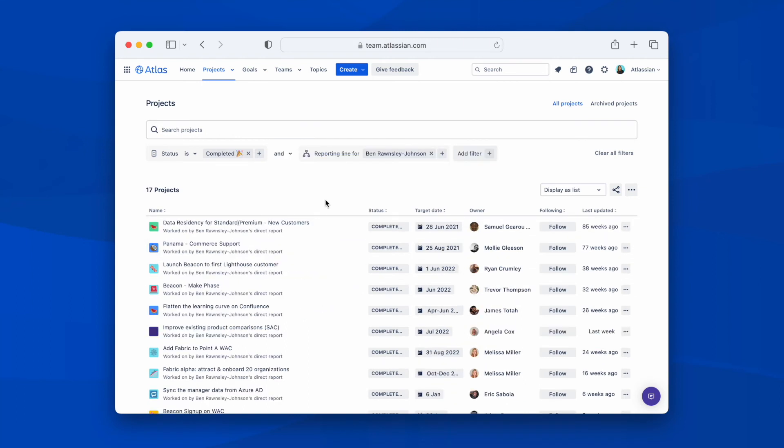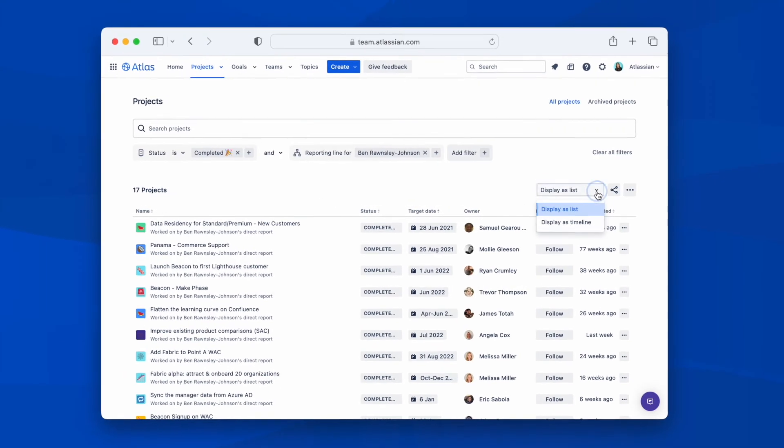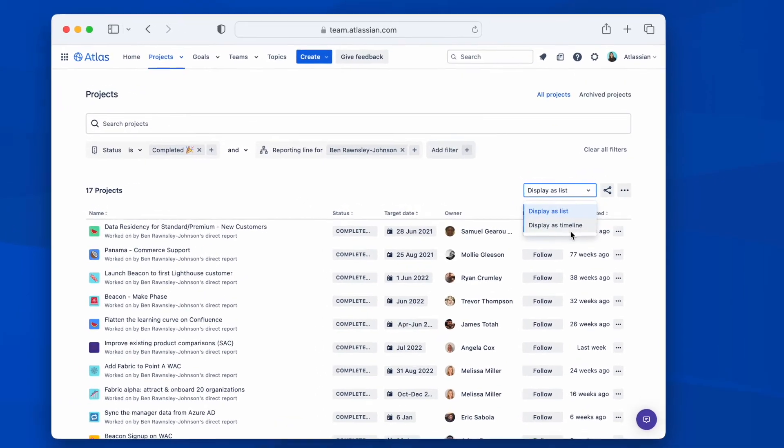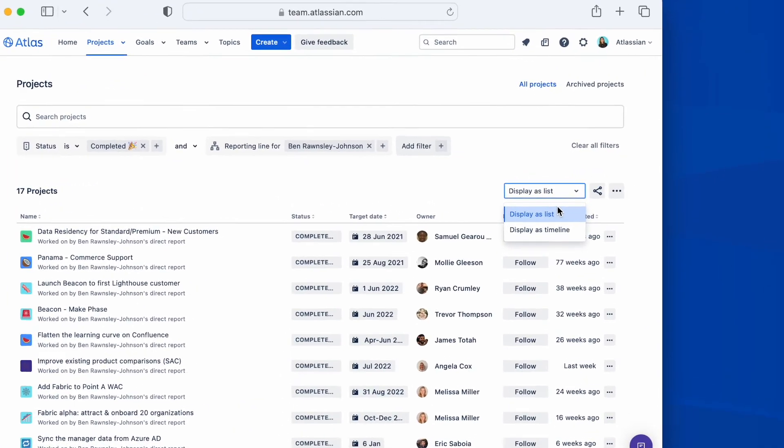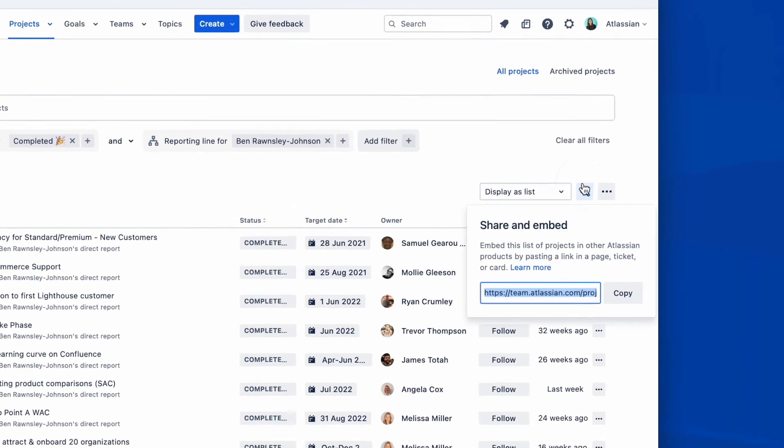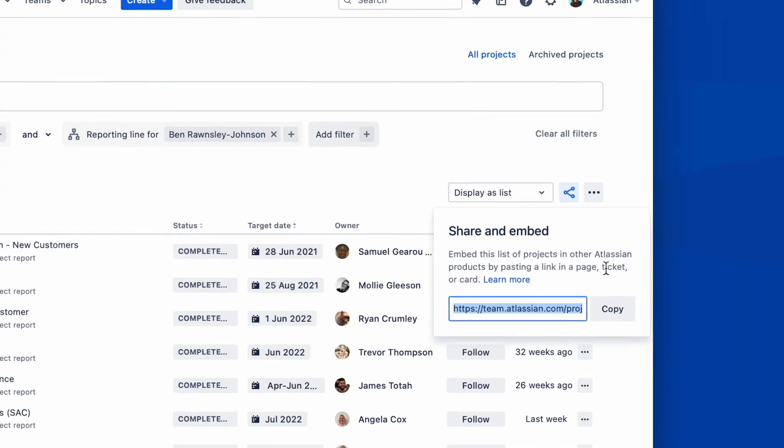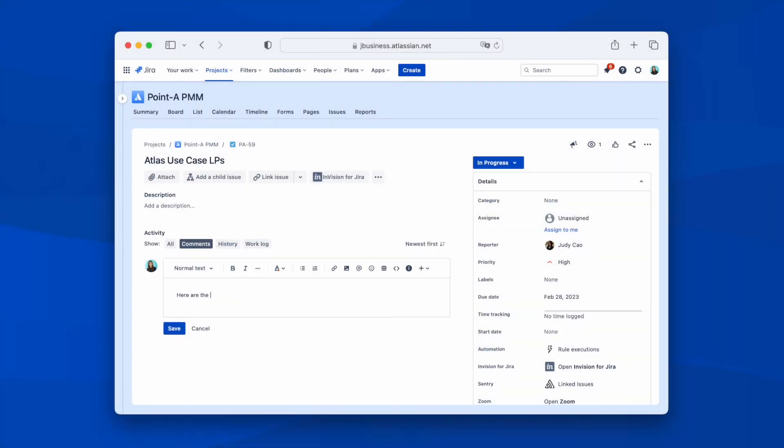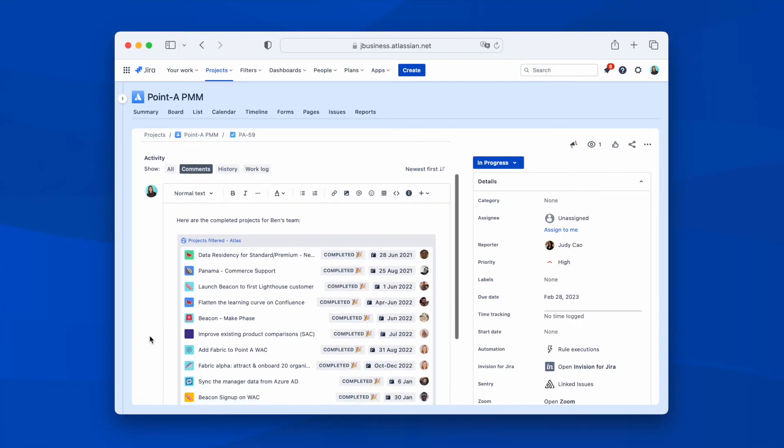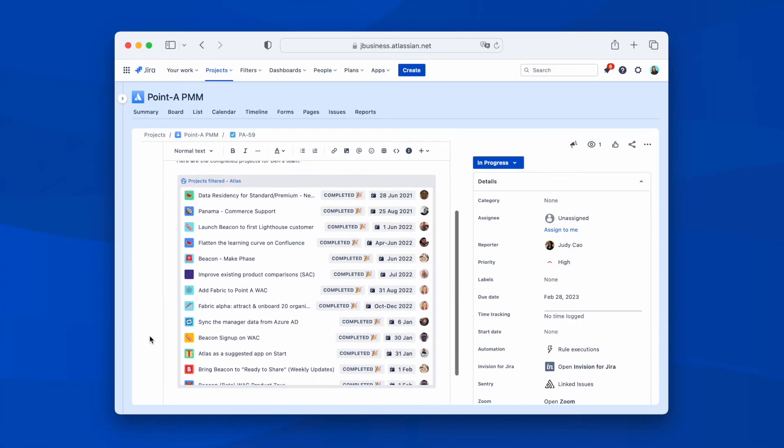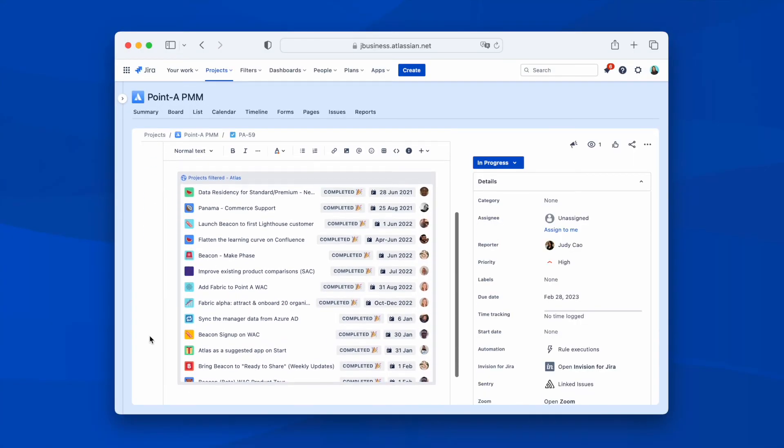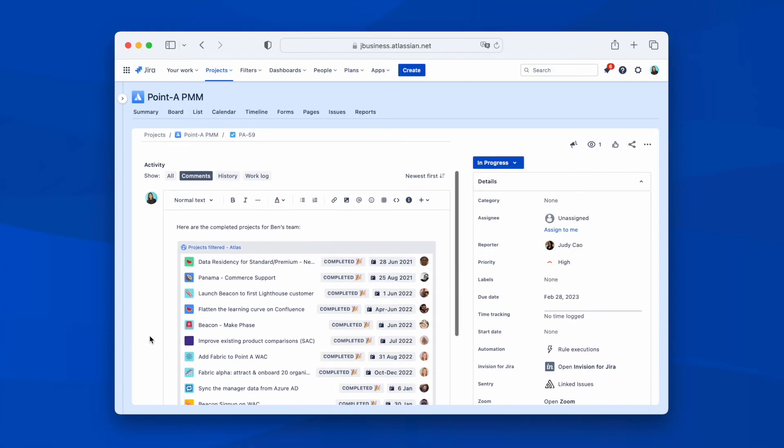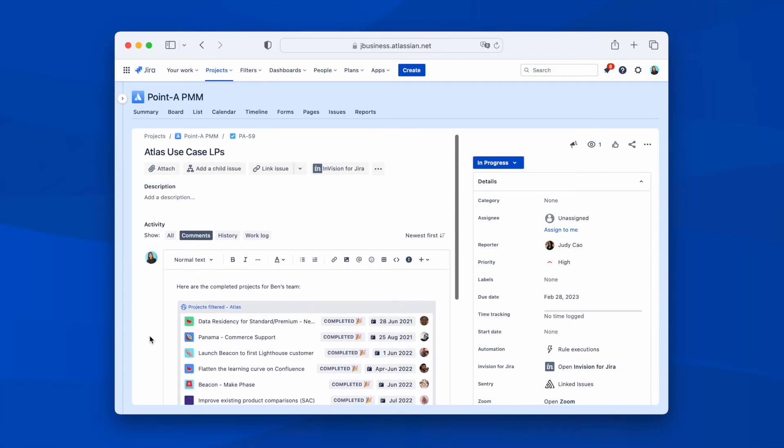Even better, I can share and embed any Atlas projects or goals in other Atlassian tools that I use like Confluence or JIRA. For example, I can go to a JIRA issue and paste my Atlas filtered view there. I can change this display to embed to see a live list of projects or goals that match the filters I set. I can even do the same with any topic link.